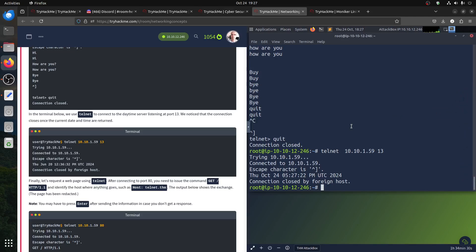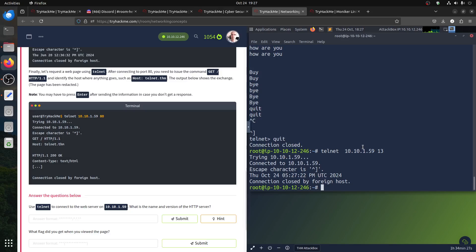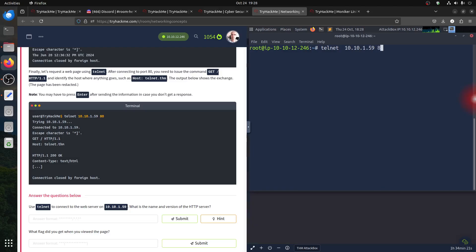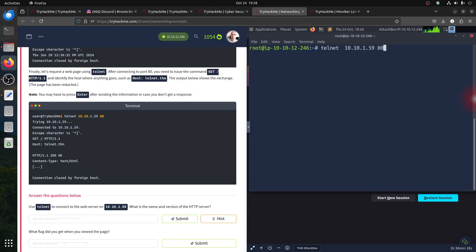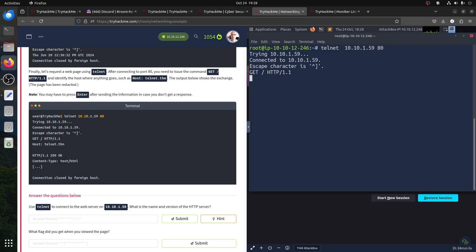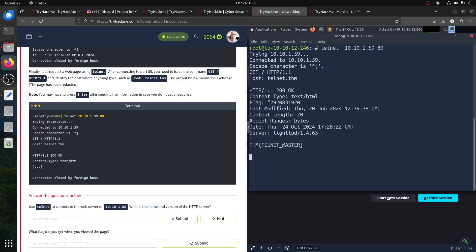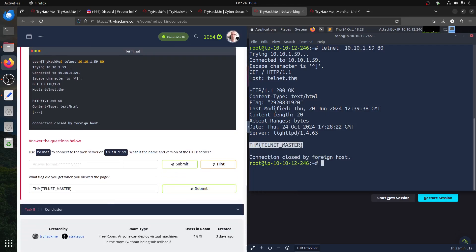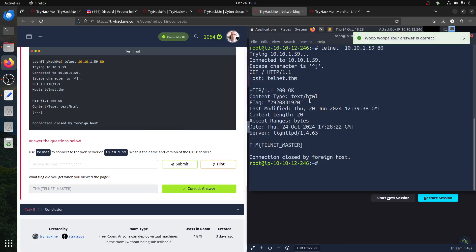Some people have an issue with this part. Let's test telnet on port 80. You connect, then type 'GET / HTTP/1.1' and then 'Host: telnet.tryhackme' and press Enter twice. You get the full HTTP response information back. That's how you manually do an HTTP request over telnet to a web server.